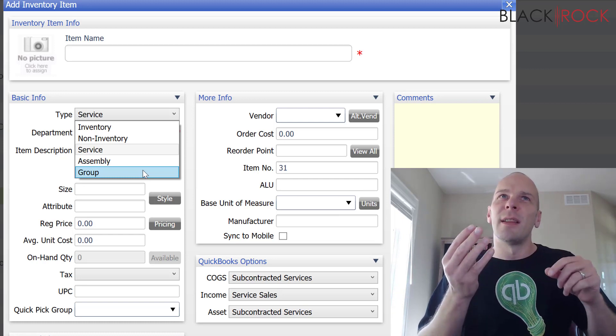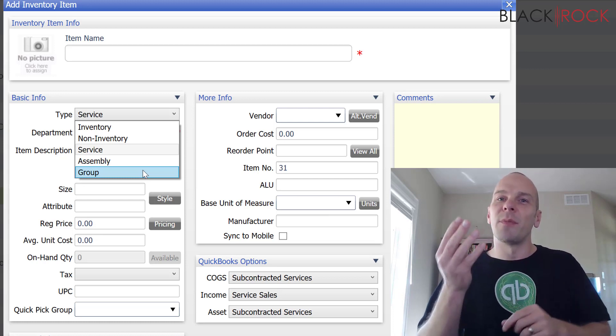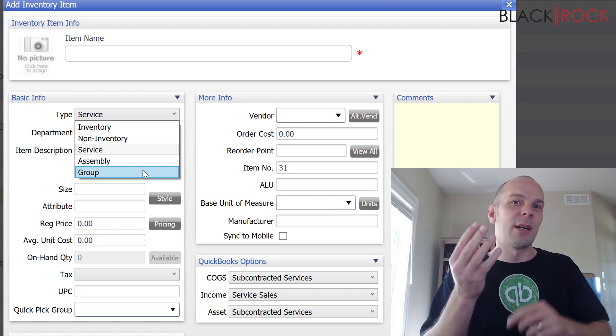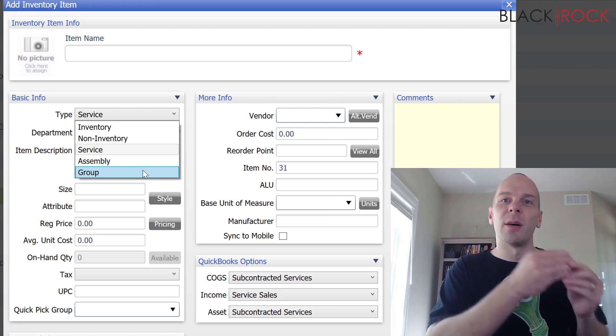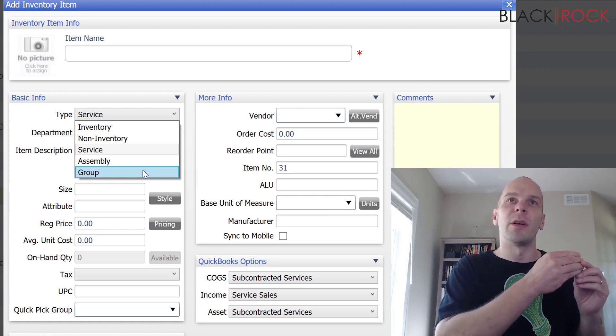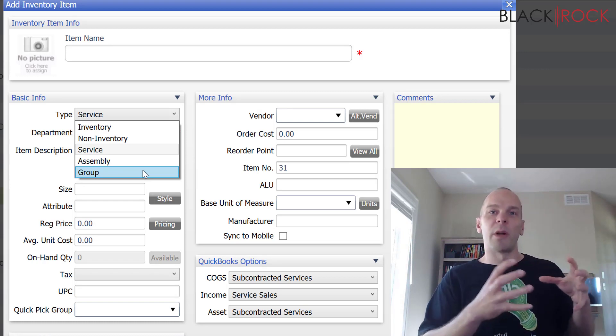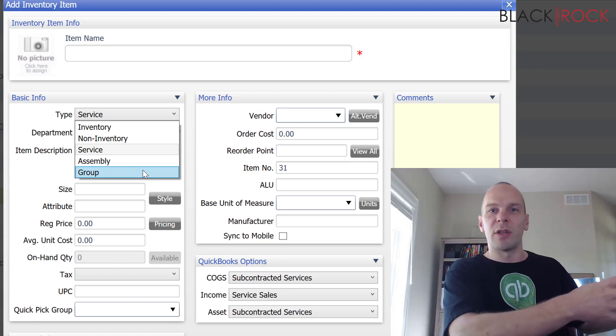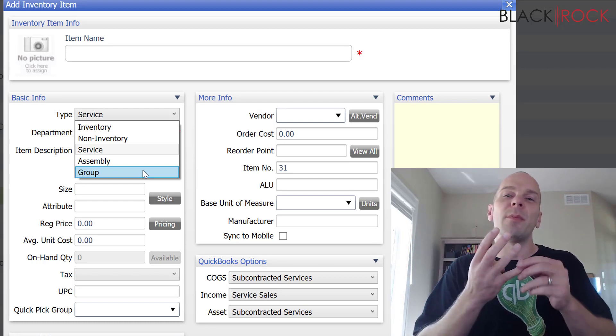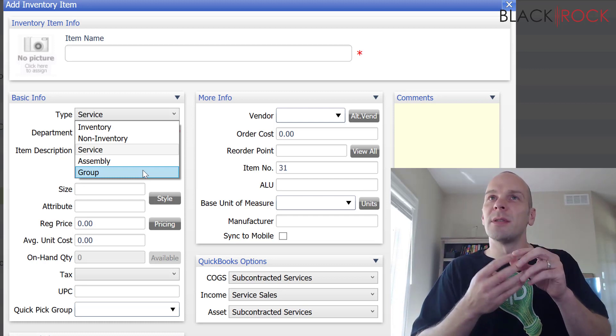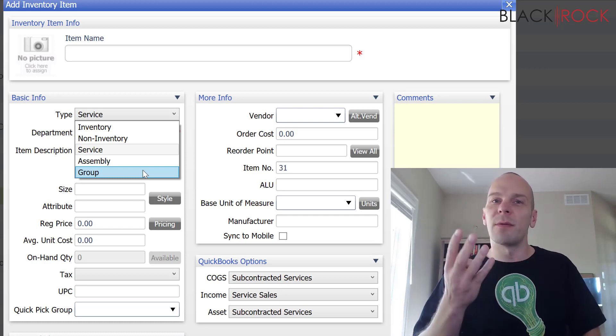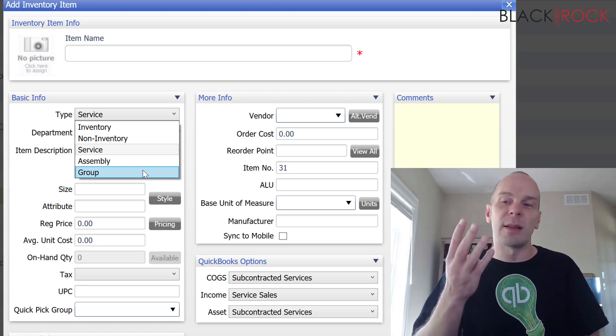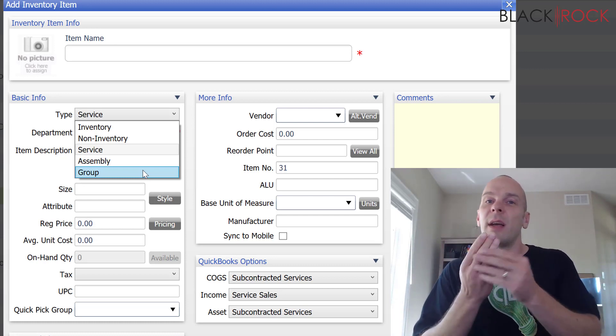But, they can also still be sold separately. Whereas, the assembly item, you know, the four beginning items become the one new item. And then you put the one new item on the shelf. But, with the group item, they're four separate items. And they'll stay four separate items until you make the sale.